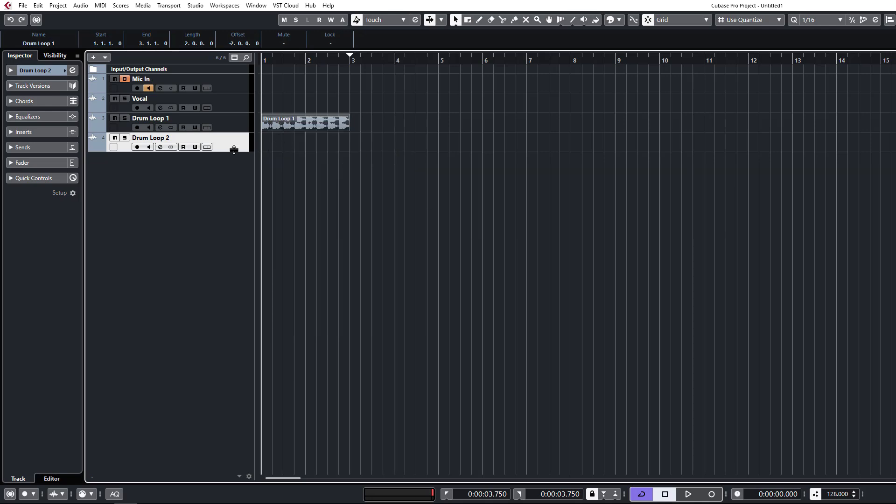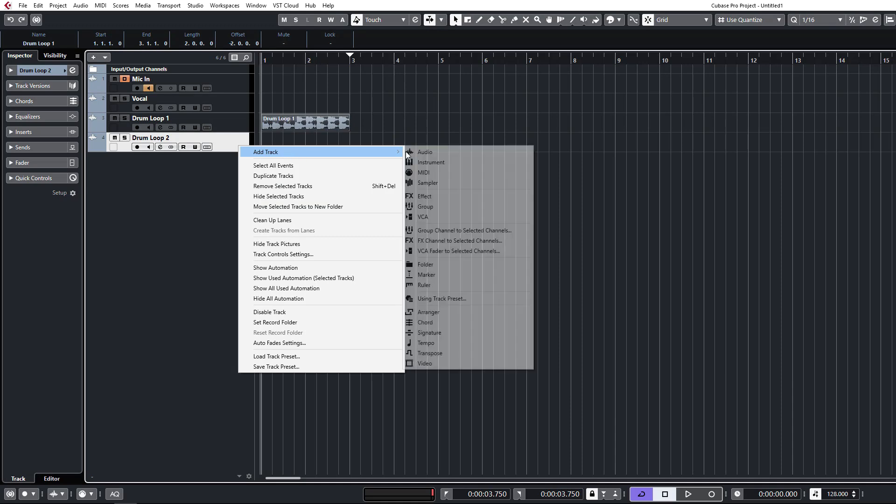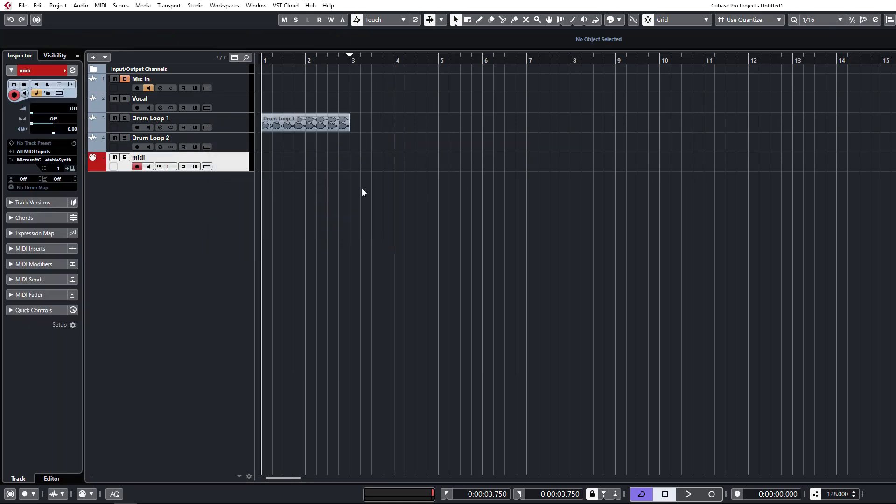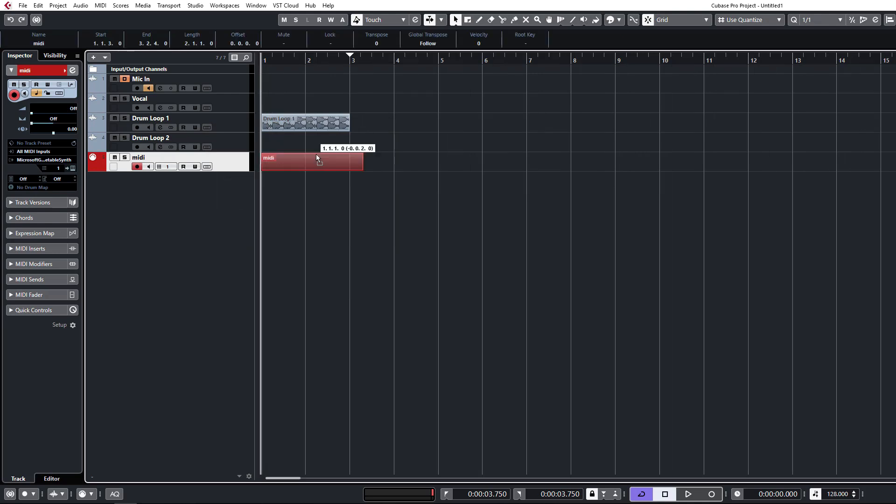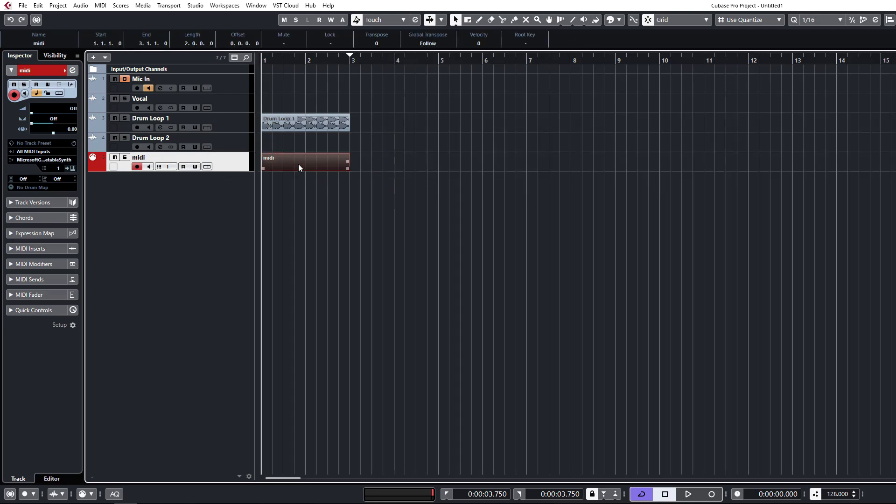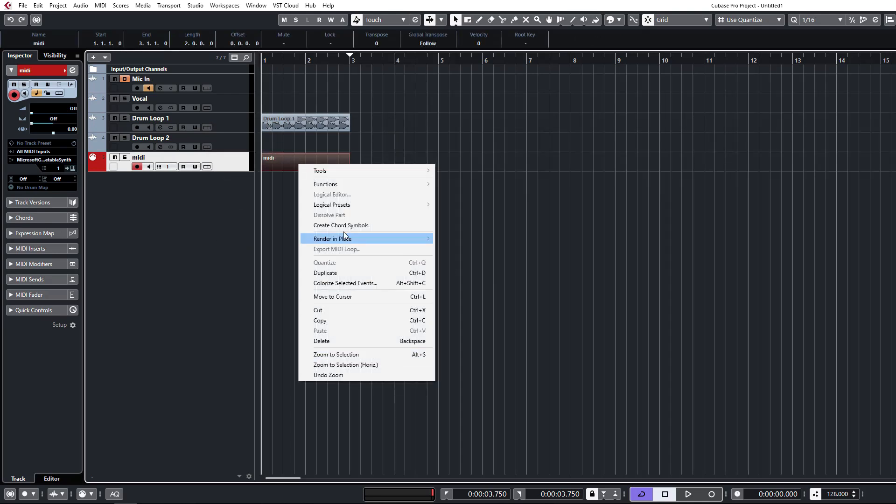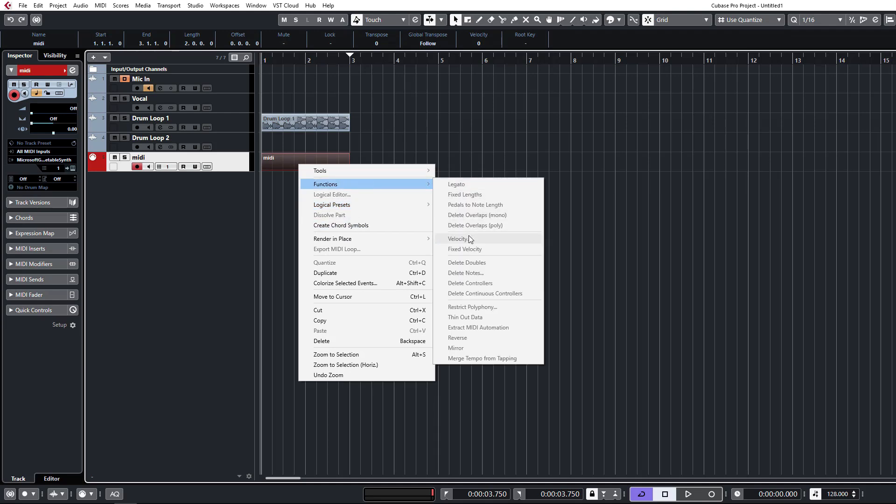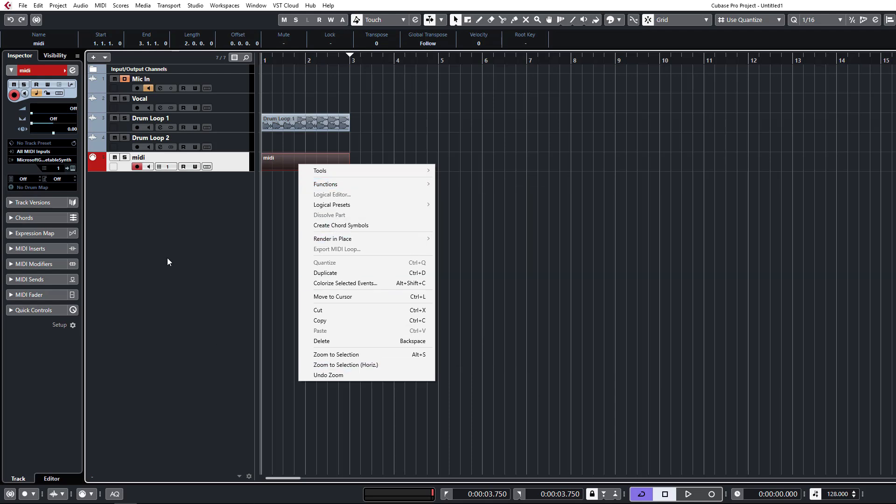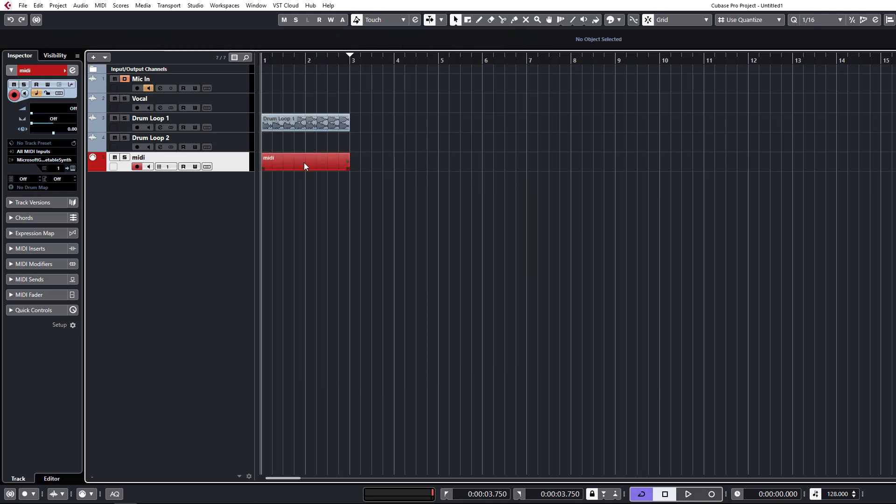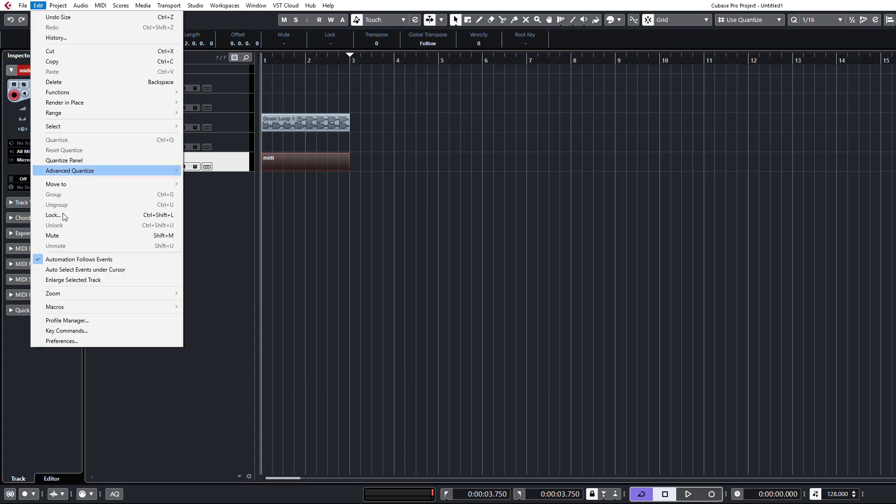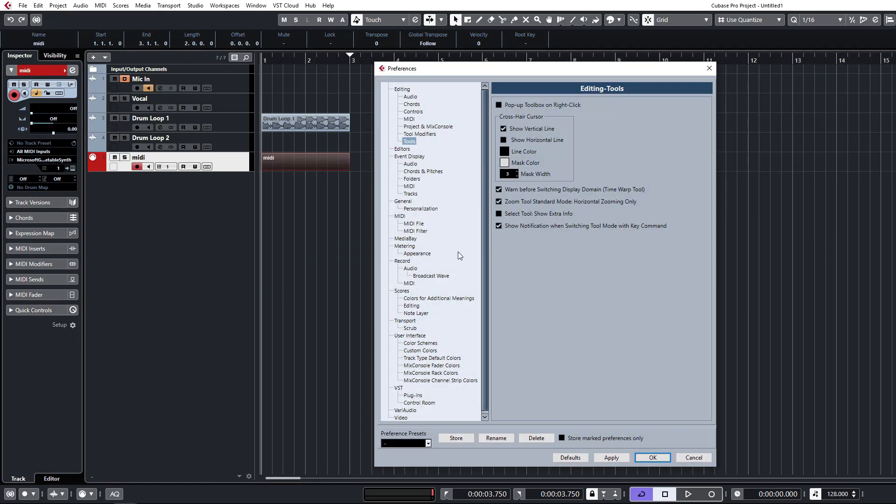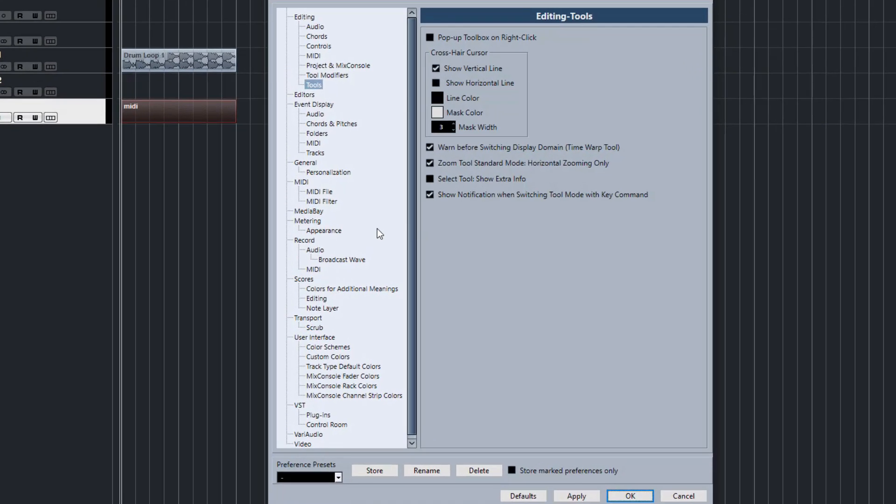If I create a MIDI file, you'll see that the context sensitive menu actually changes. We then get MIDI specific functions like logical presets, functions for MIDI velocity, all that kind of stuff. So you've got so much more functionality available on a right click if you disable that. Definitely highly recommend you do that in your Cubase preferences.